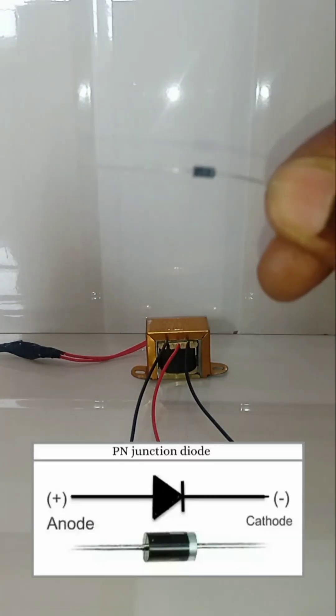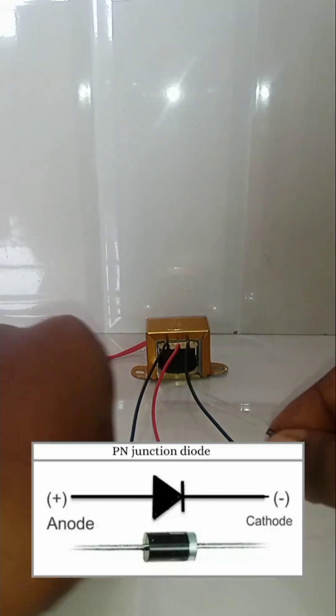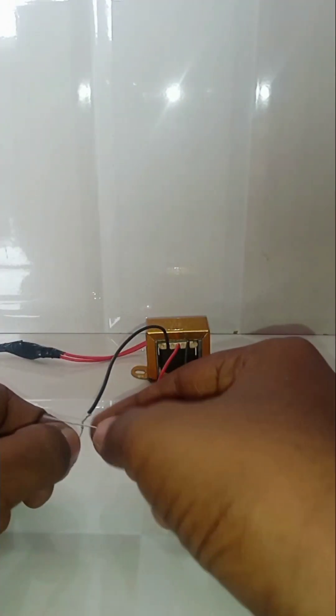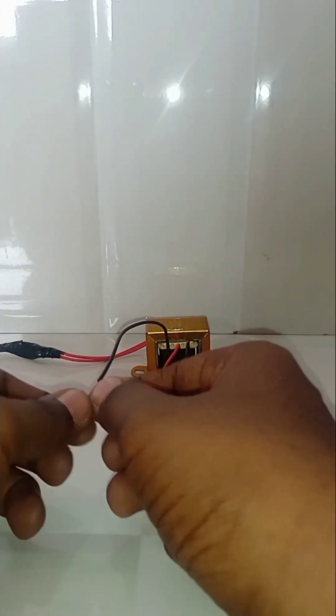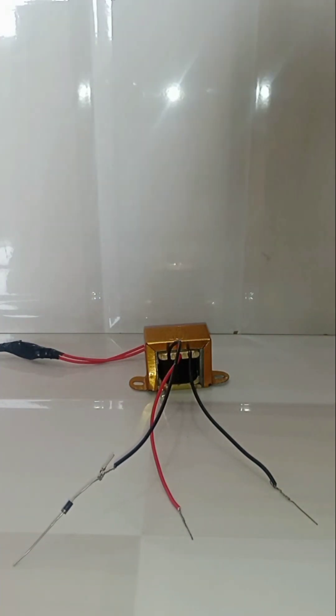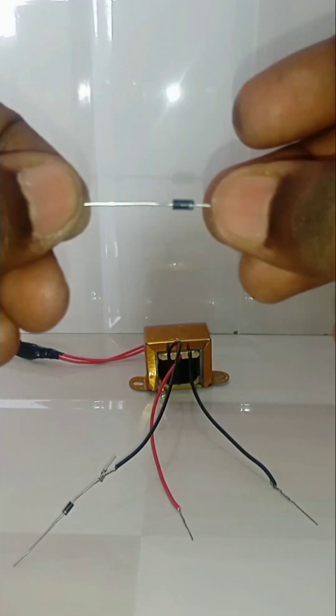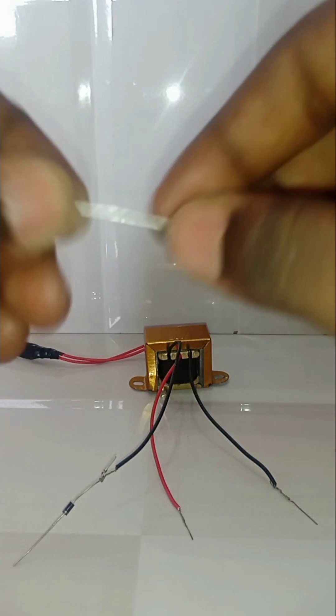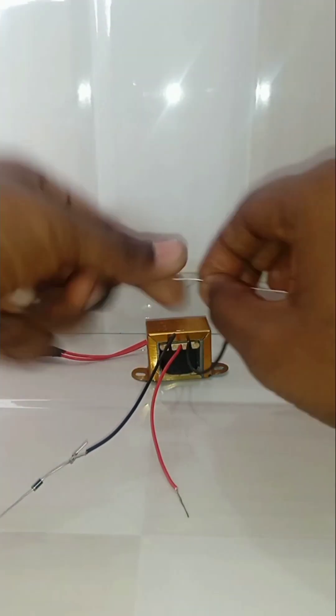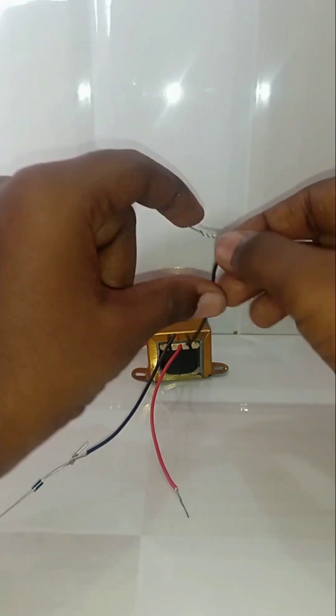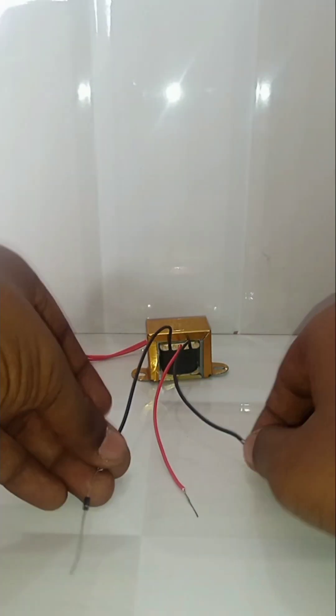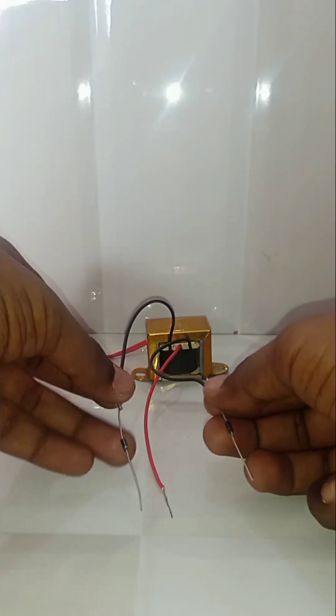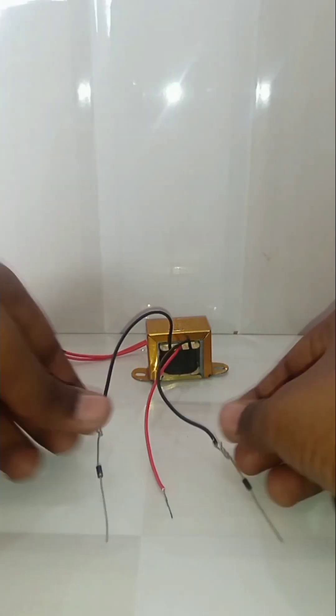Connect the anode of diode 1 to the first wire of the transformer output like this. Connect the anode of diode 2 to the third wire of the transformer output. Next, connect the cathodes of the two diodes together.